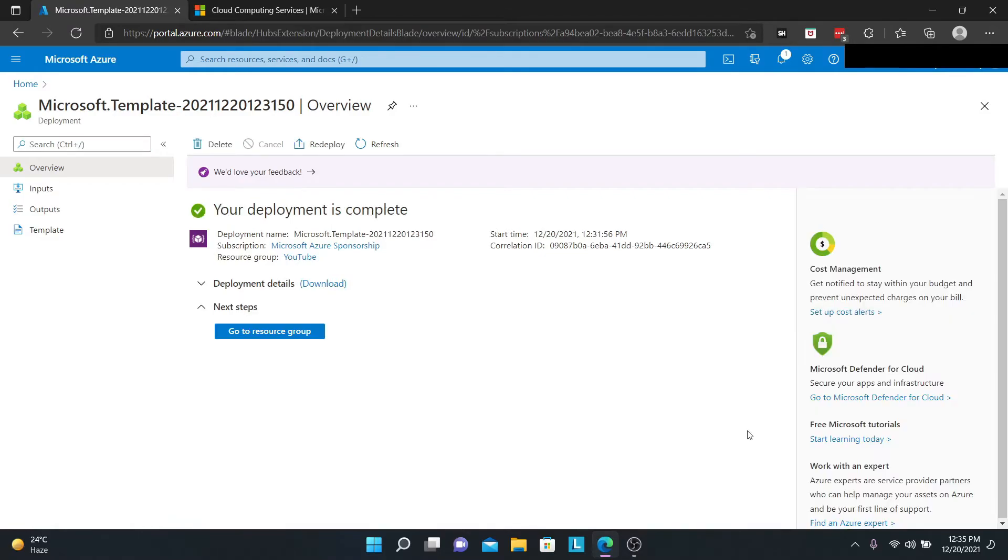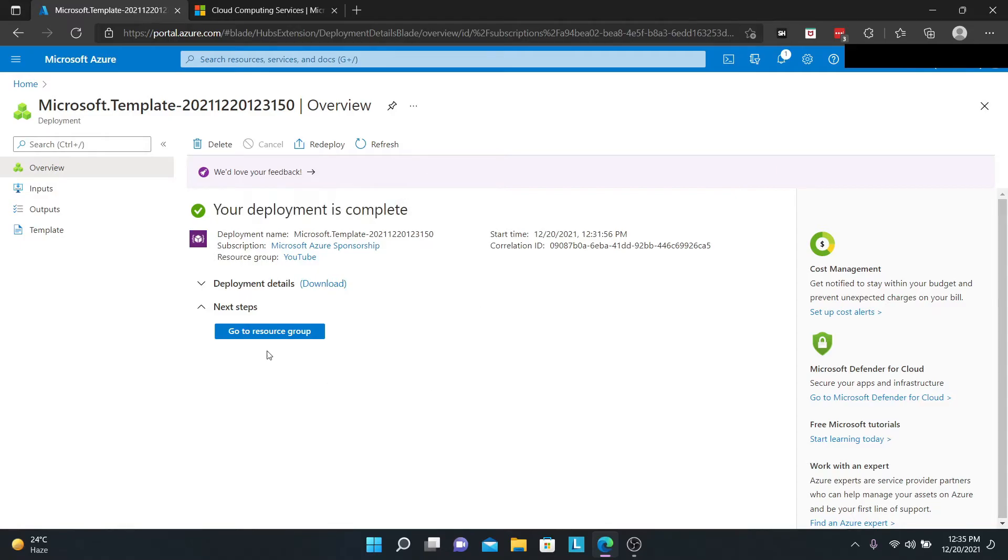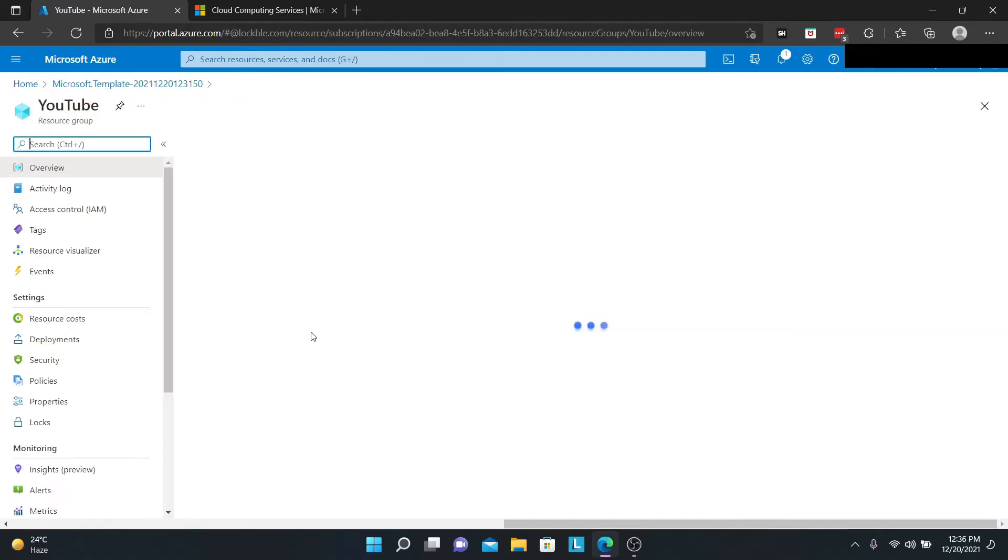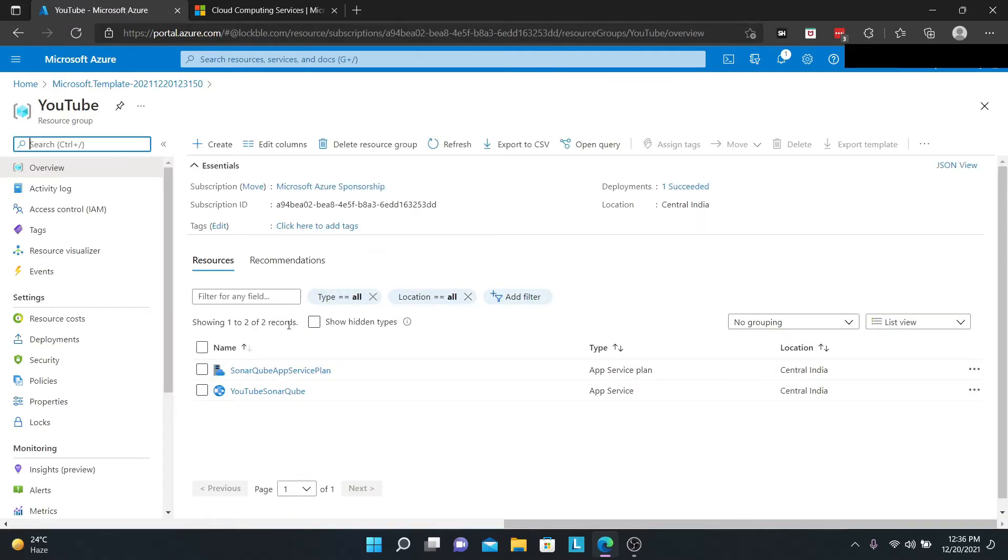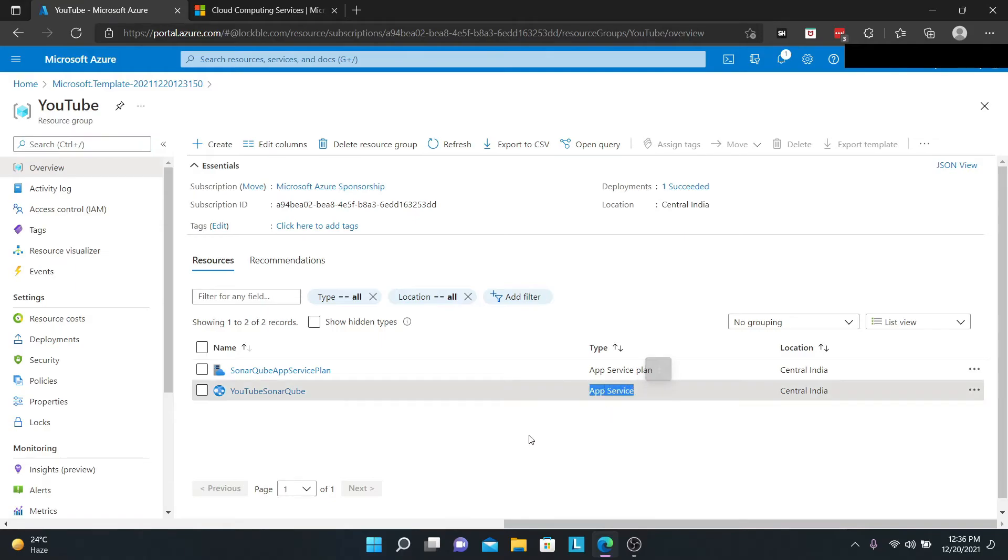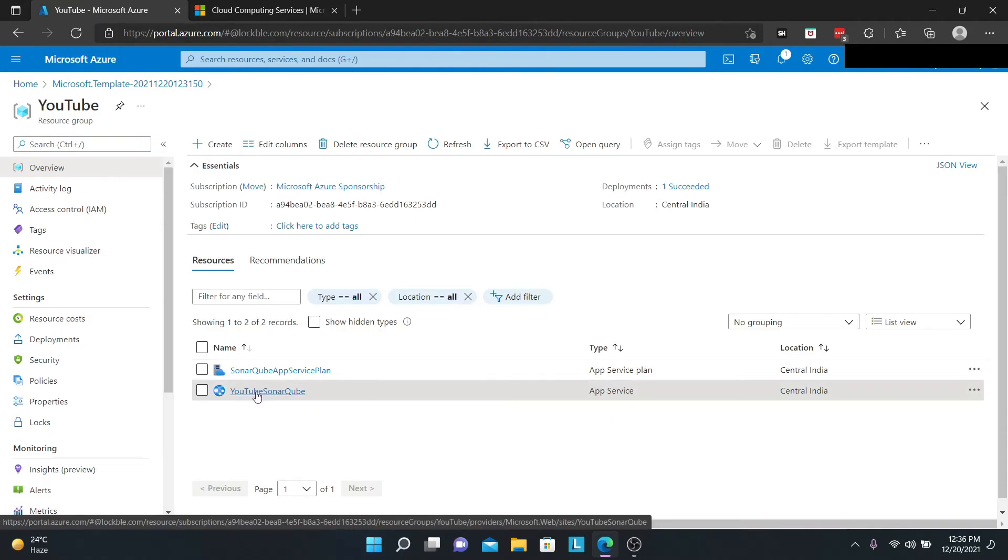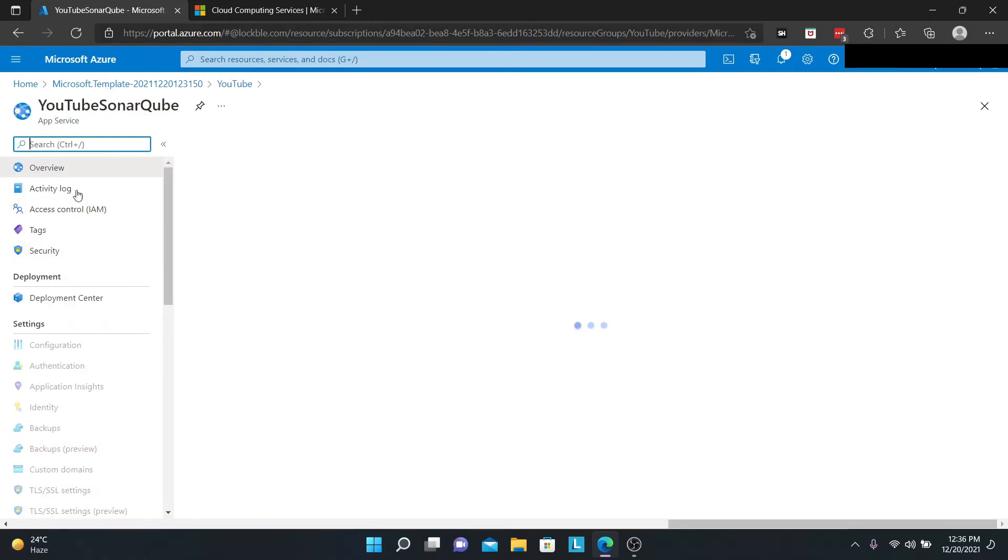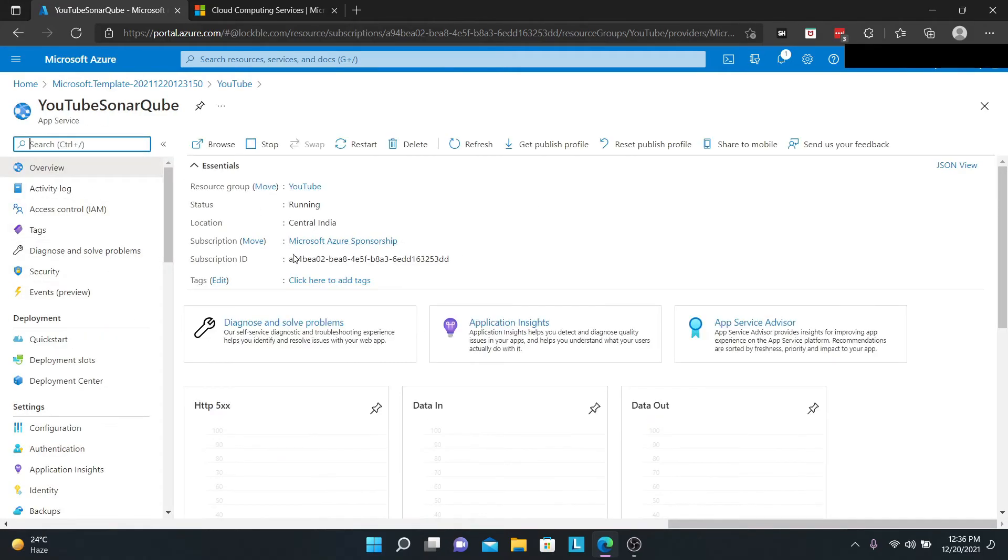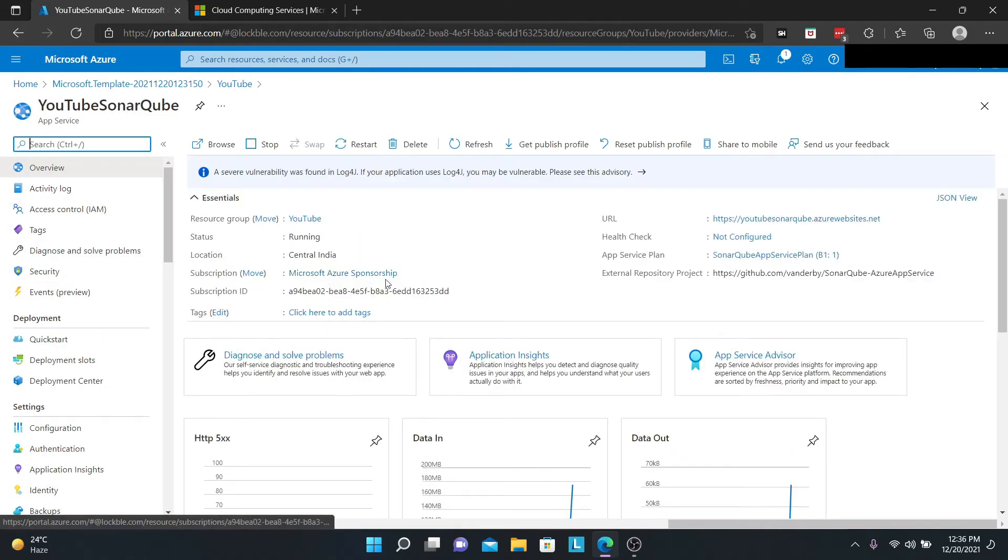Hey guys, I'm back. You can see that your deployment is complete. Now you can click on 'Go to resource group.' This will take you to the resource group that you have just created. As you can see, there's the type App Service. This is the one that we're interested in, YouTube SonarQube. I'm going to click on YouTube SonarQube. It's going to open up the App Service page for us.